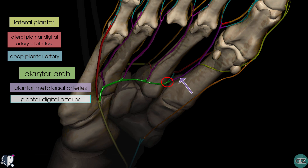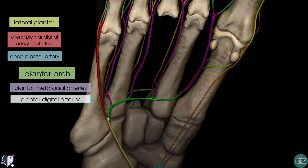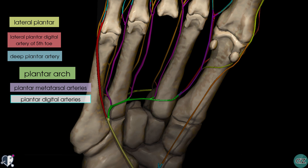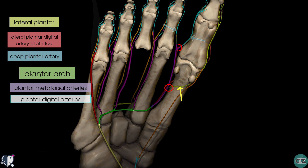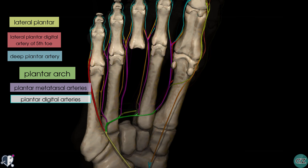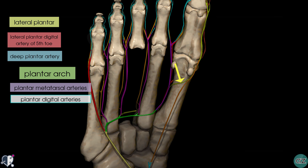Just like on the dorsal surface of the foot, on the plantar surface the first plantar metatarsal artery divides into two. It sends one branch medially to supply the medial aspect of the hallux, and the other branch divides into two plantar digital arteries, highlighted in blue, which supply the second toe and the lateral aspect of the hallux. The medial branch of the first plantar metatarsal artery anastomoses with the superficial branch of the medial plantar artery shown earlier.